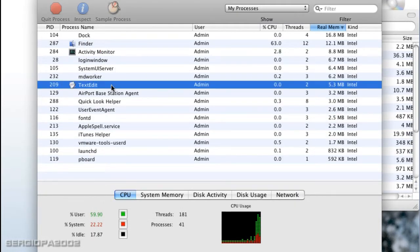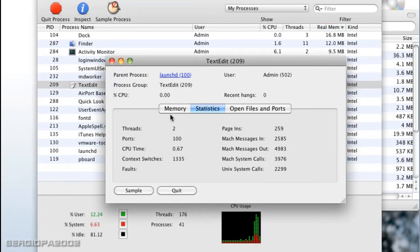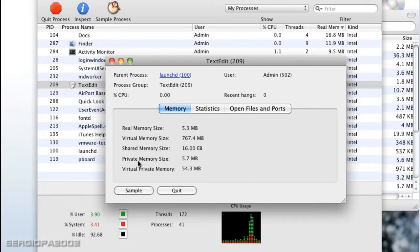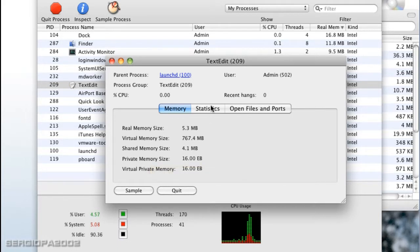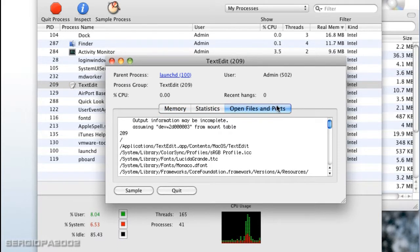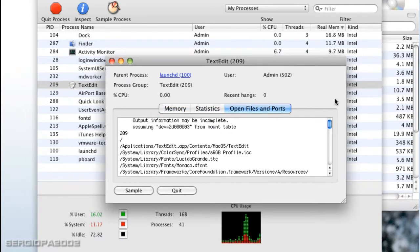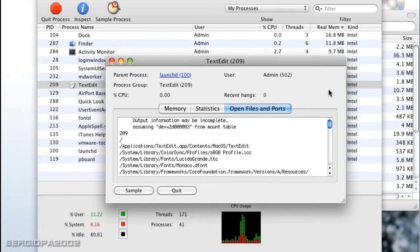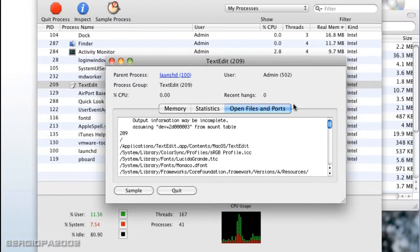So you can have memory information and you see those numbers change and they're changing in real time, for example the memory that is shared. And you can get statistics and also, which is I think it's additional to what you can see in Task Manager on Windows, you can see the files that this application has opened and its ports that opened.